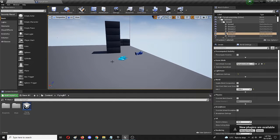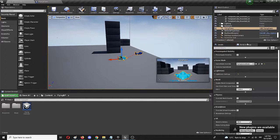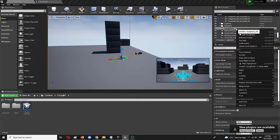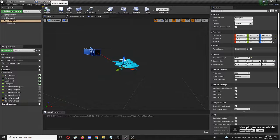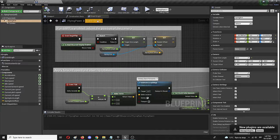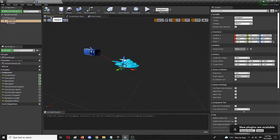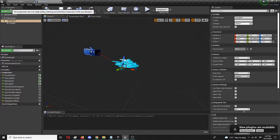So to do that, first select whatever your player character might be — which in this case is the flying pawn — and find it in your world outliner. Once you do, right click on it and choose "Edit Flying Pawn". When you open it, you'll likely get the event graph tab, but you need to go to the viewport tab where you actually see all of the elements and components more precisely of the same setup.